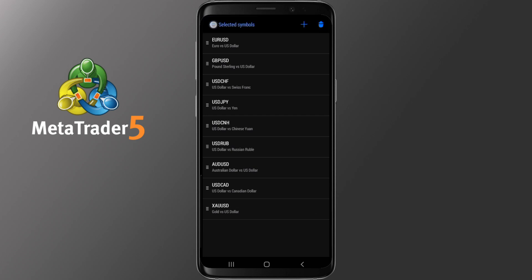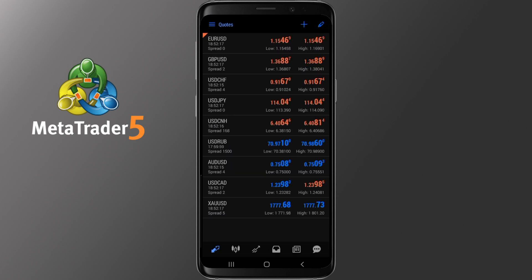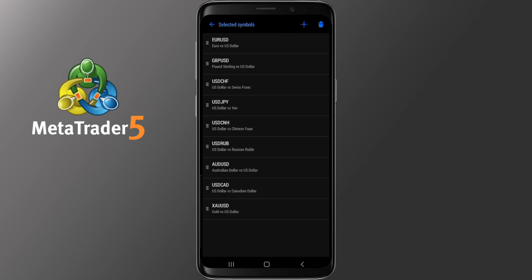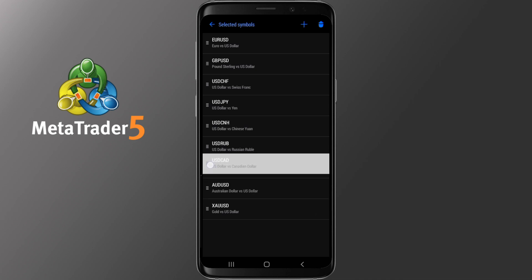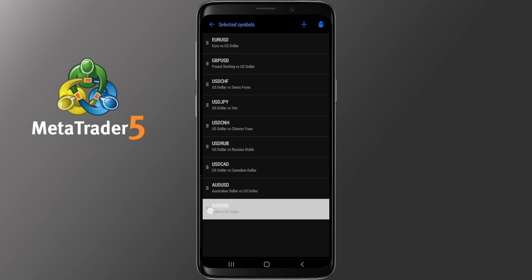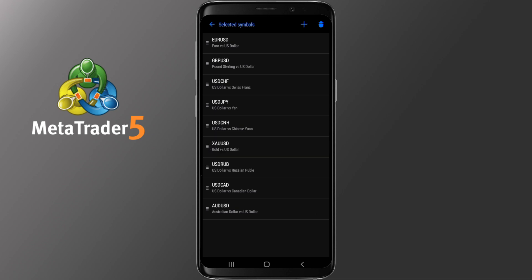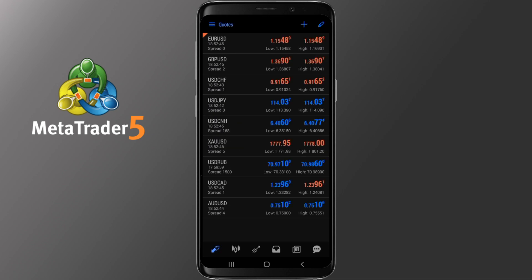To get back, tap Selected Symbols on the top left side. To move the pairs around to your liking, tap the pencil icon once more, then tap the three lines next to each symbol and scroll them up or down to your liking. Once you are finished, tap Selected Symbols on the top left and get back to the Quotes.